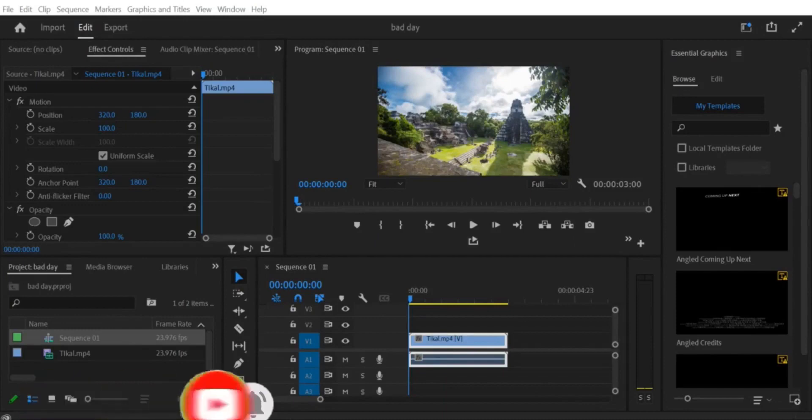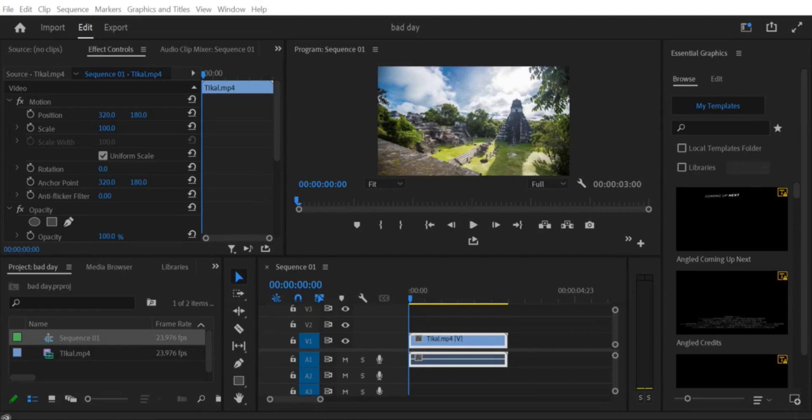Flipping a video horizontally is a great way to create a mirror image effect, which can add a unique touch to your video projects. Let's get started.